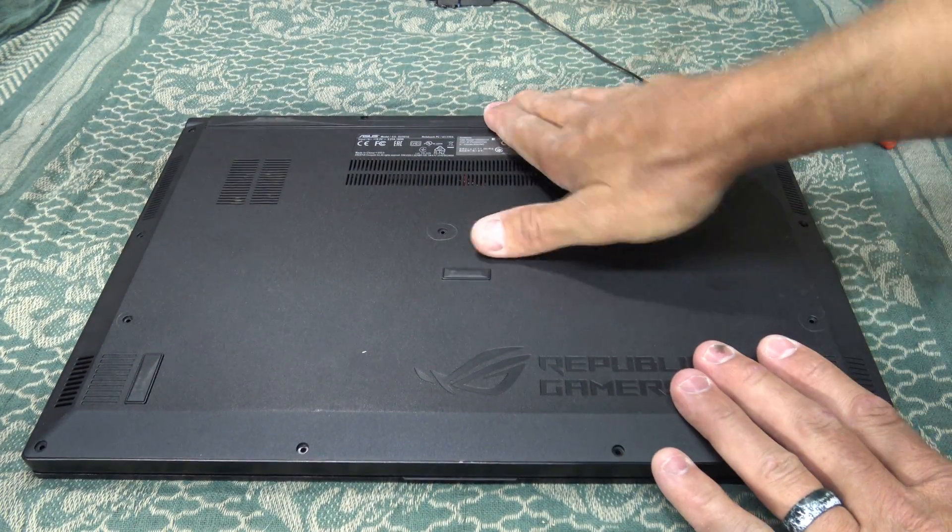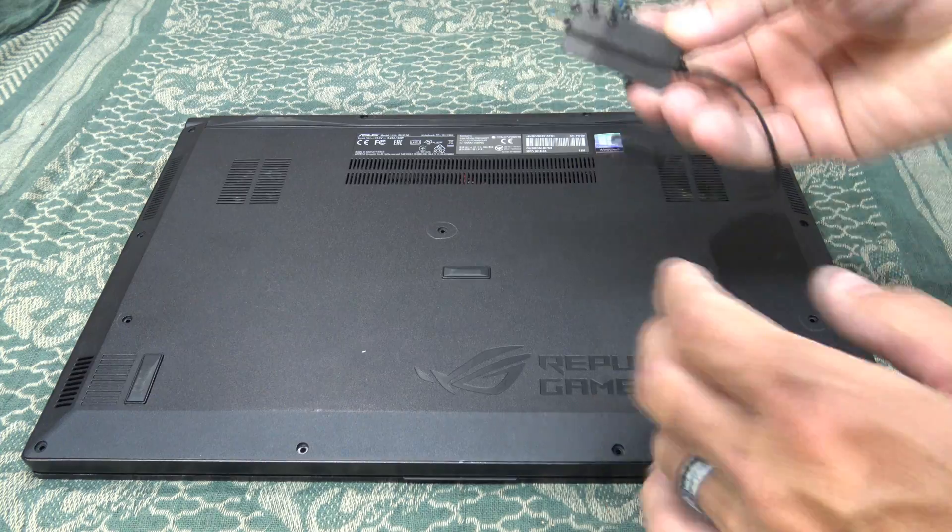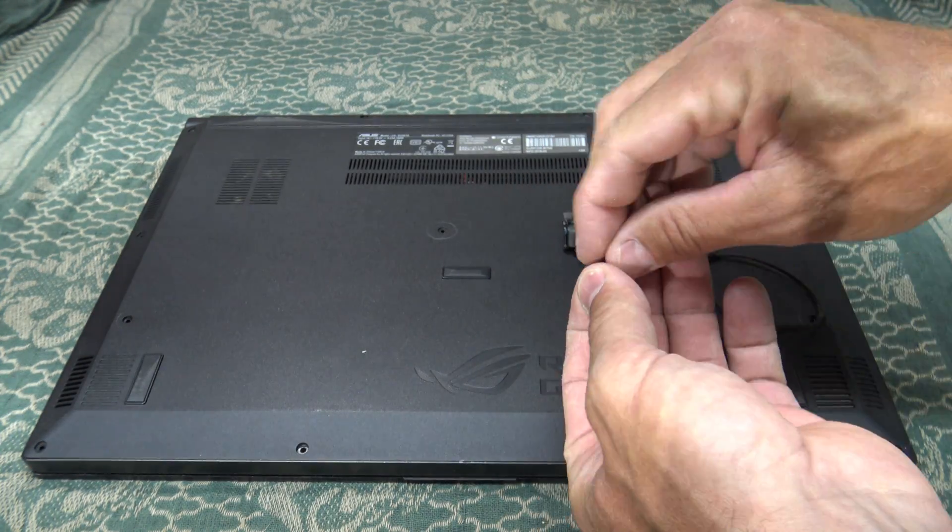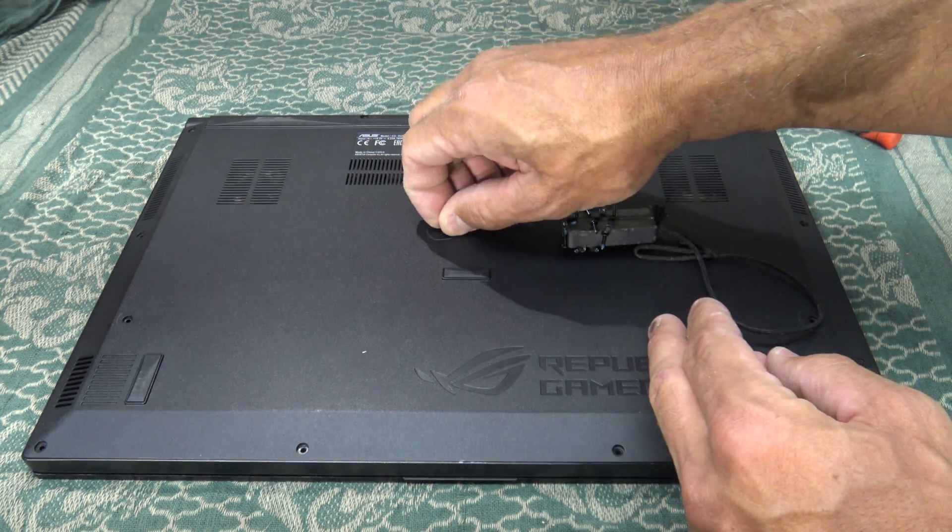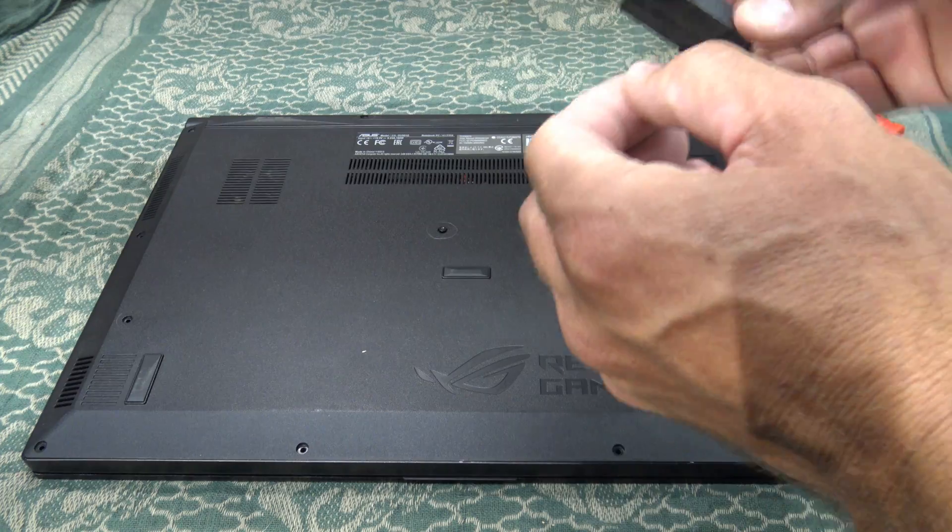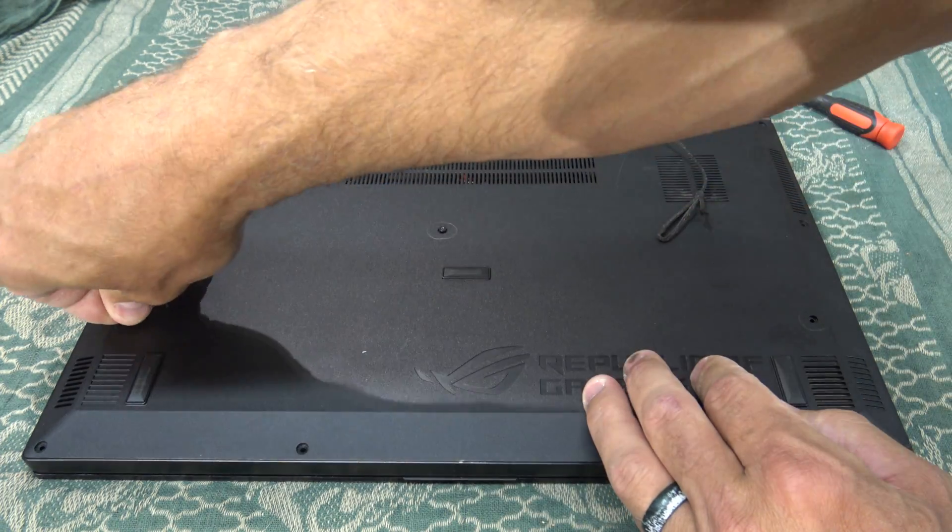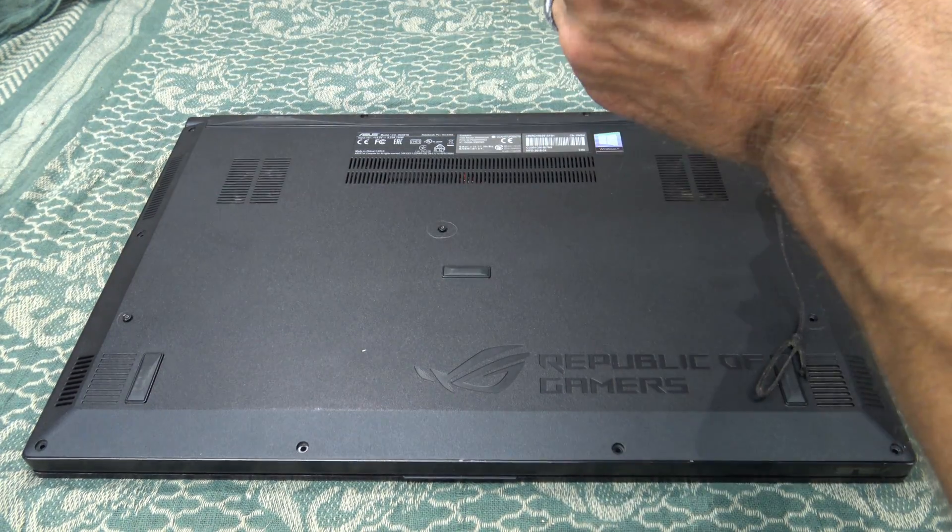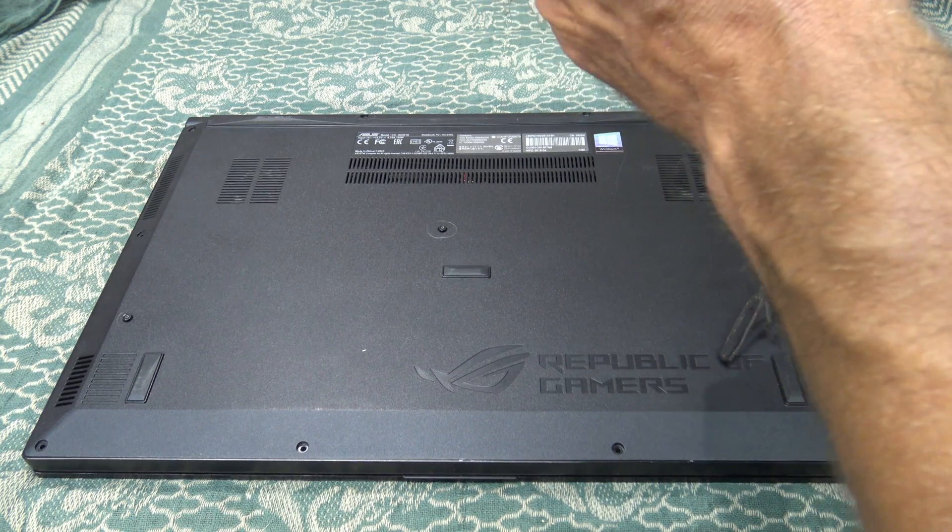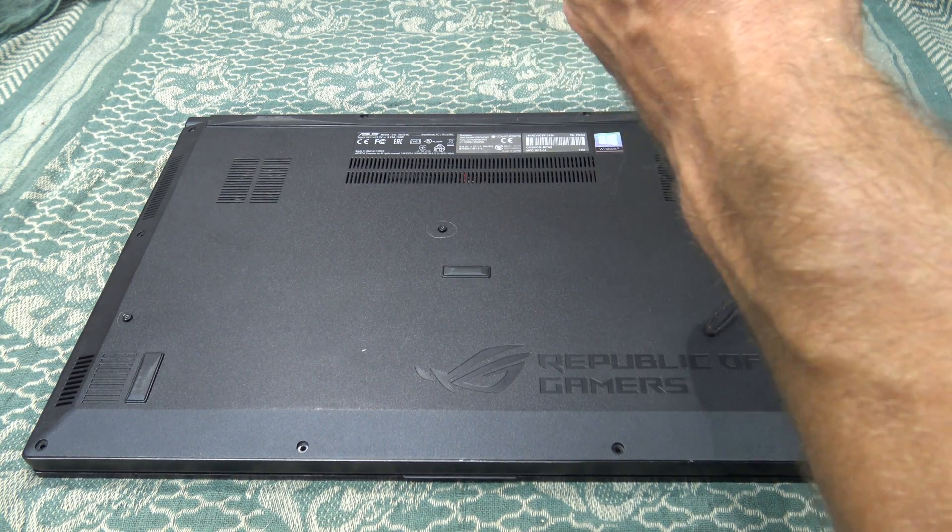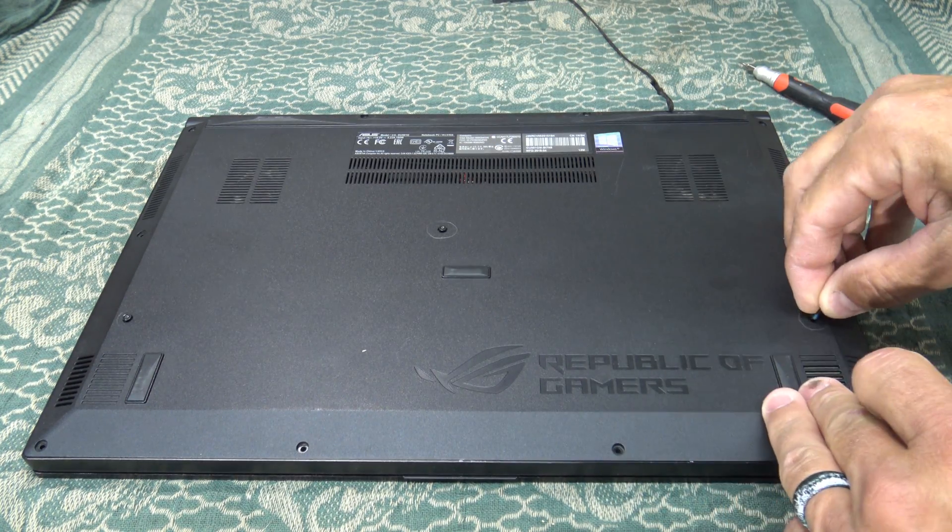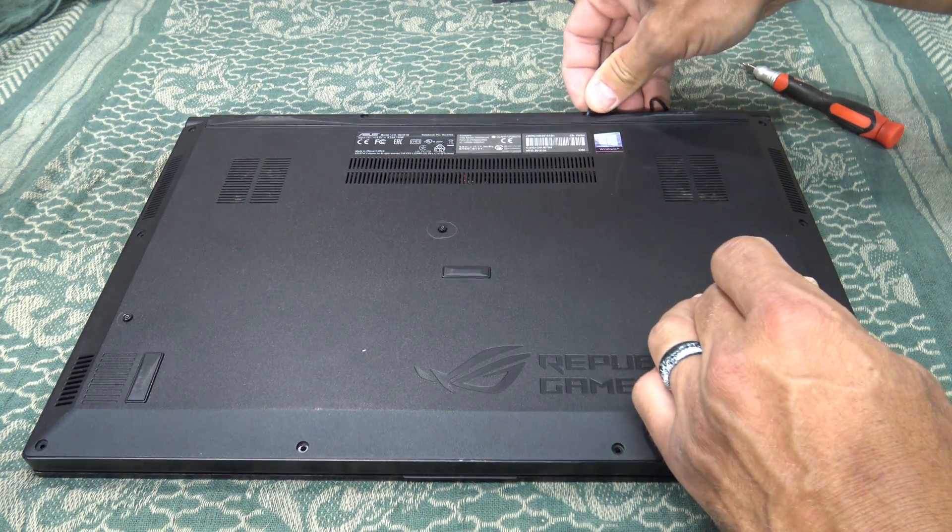Now I have 32 gigabytes of RAM. Let's find all those long screws - there's one, two, three, four, and five. I'm going to get these screws put in.